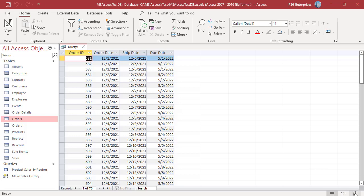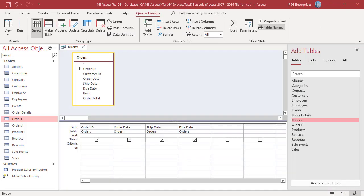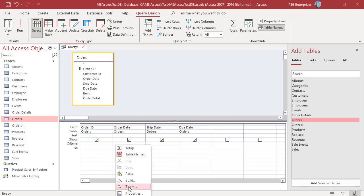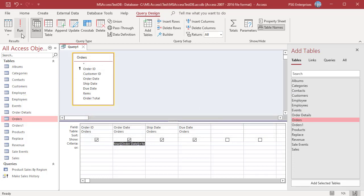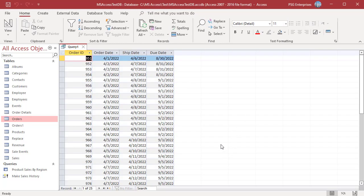To get orders placed in the current quarter, use this expression. Compare the Year of Order Date and the current year, and the Quarter of Order Date and the current quarter — pass Q as the interval argument to get the quarter. Run the Query. The Query returns orders placed in the current quarter, April to June 2022.